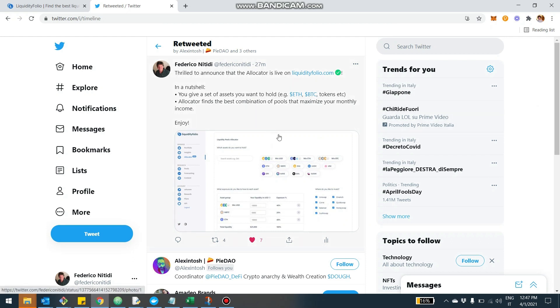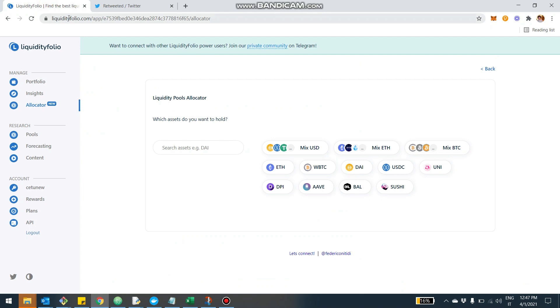The idea is that you basically define which asset you want to hold in your portfolio. And then this feature, the Allocator, will tell you how to distribute the liquidity across the liquidity pools in different DEXs to maximize your income. So let's jump in and I'll show you with a practical example what that means.